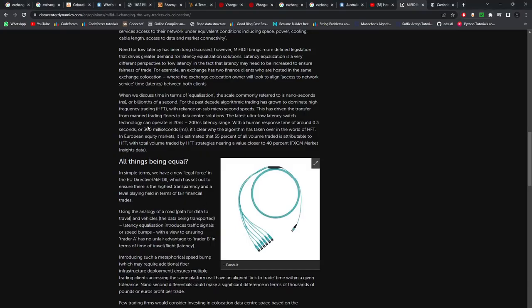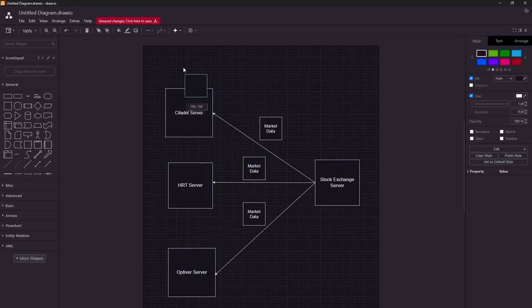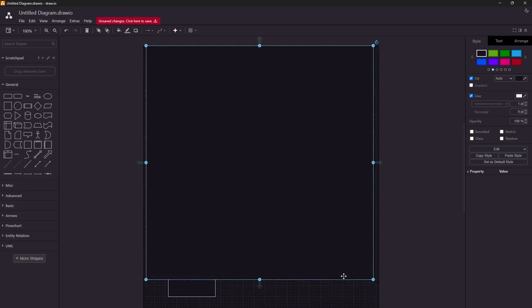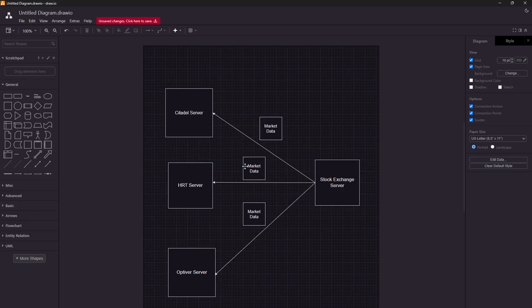So you are sitting very close to the exchange servers where the matching engine is running. Imagine a large box representing the exchange data center — the exchange server sits in that data center and every trading firm interested in co-location also sits in the same data center. Most probably all market participants will be equidistant from the exchange server, so no one is at a disadvantage due to distance.